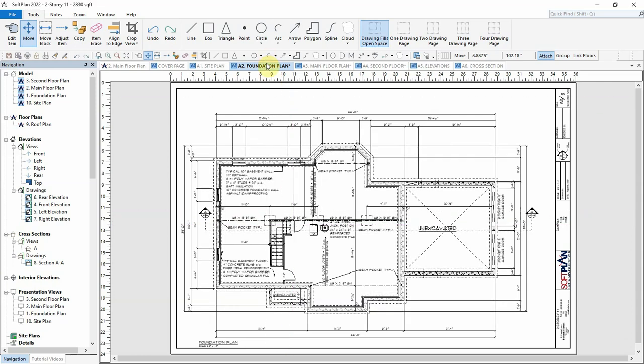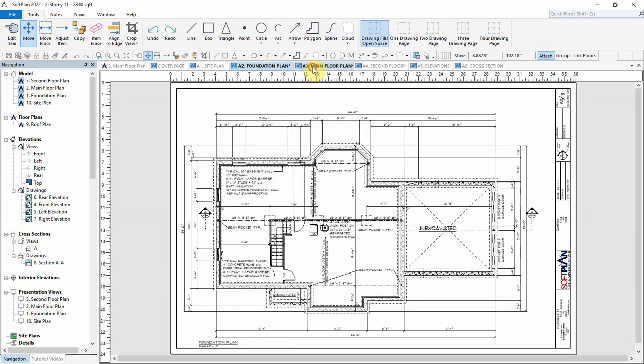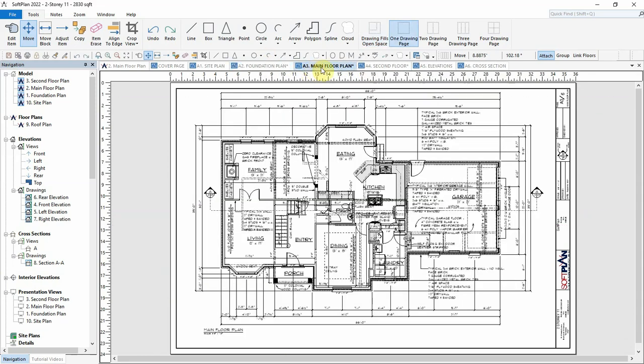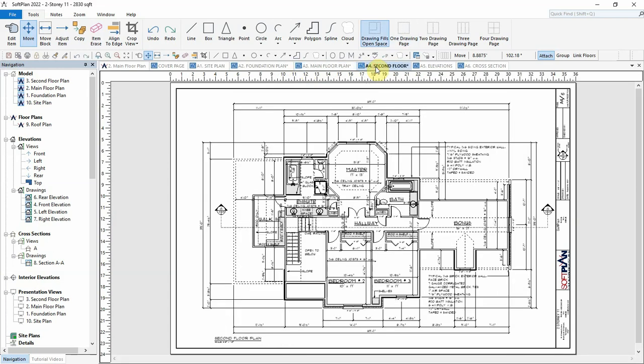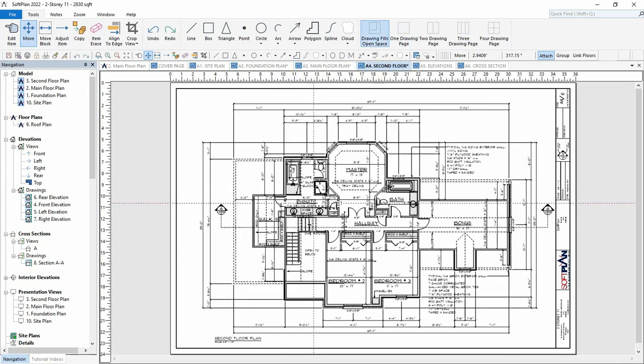As we open up the main floor, second floor, and foundation plan pages, we can see that the relative position of each floor plan is located in a different area of each page.